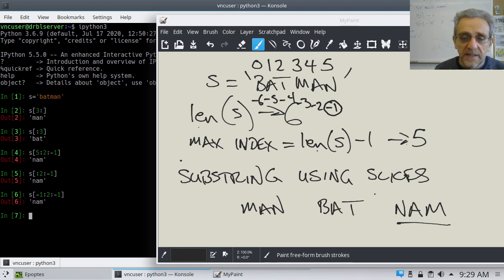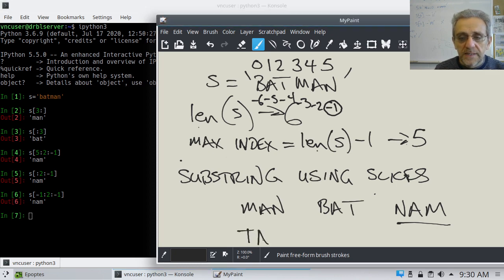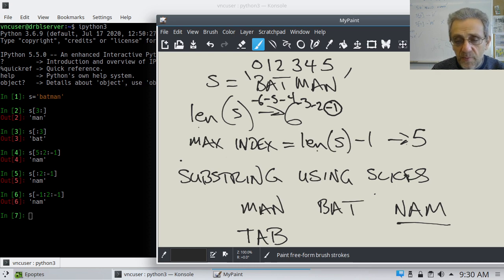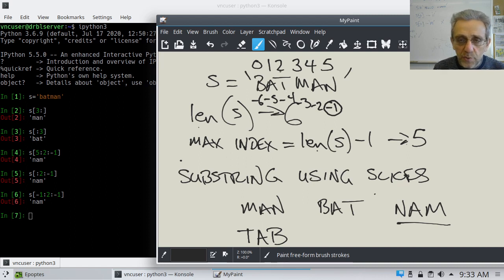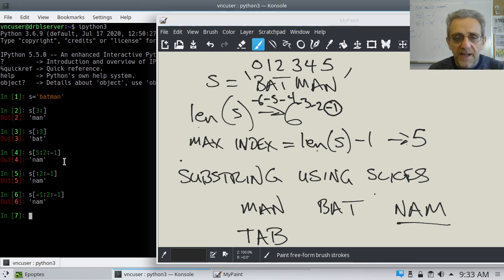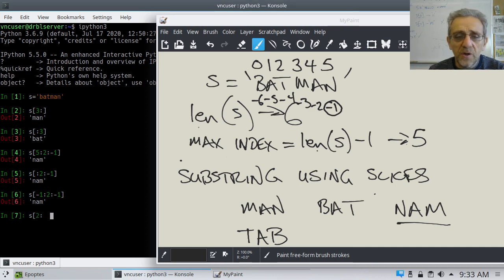Your next mini-assignment is to get the word 'tab' — the first three letters backwards. Pause the video and give it a shot. In order to do this, notice we're going to have to start at two. The question is where are we going to stop. We know we're going backwards, so that's a negative one step. But what goes in the middle?